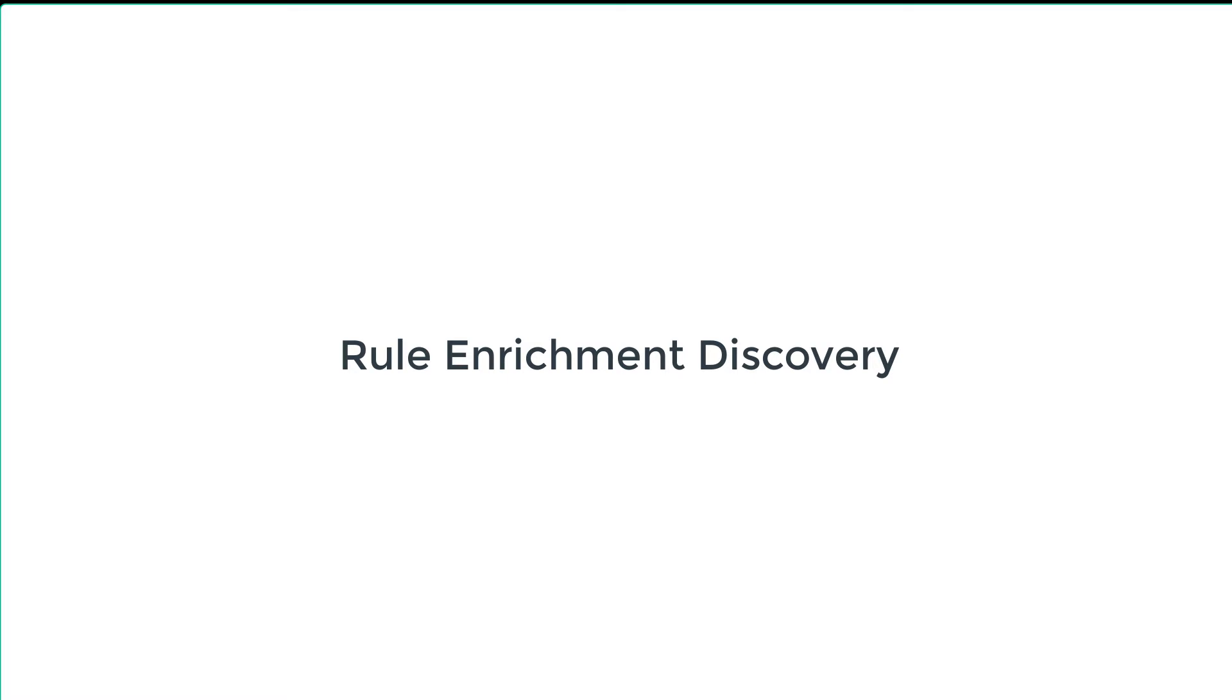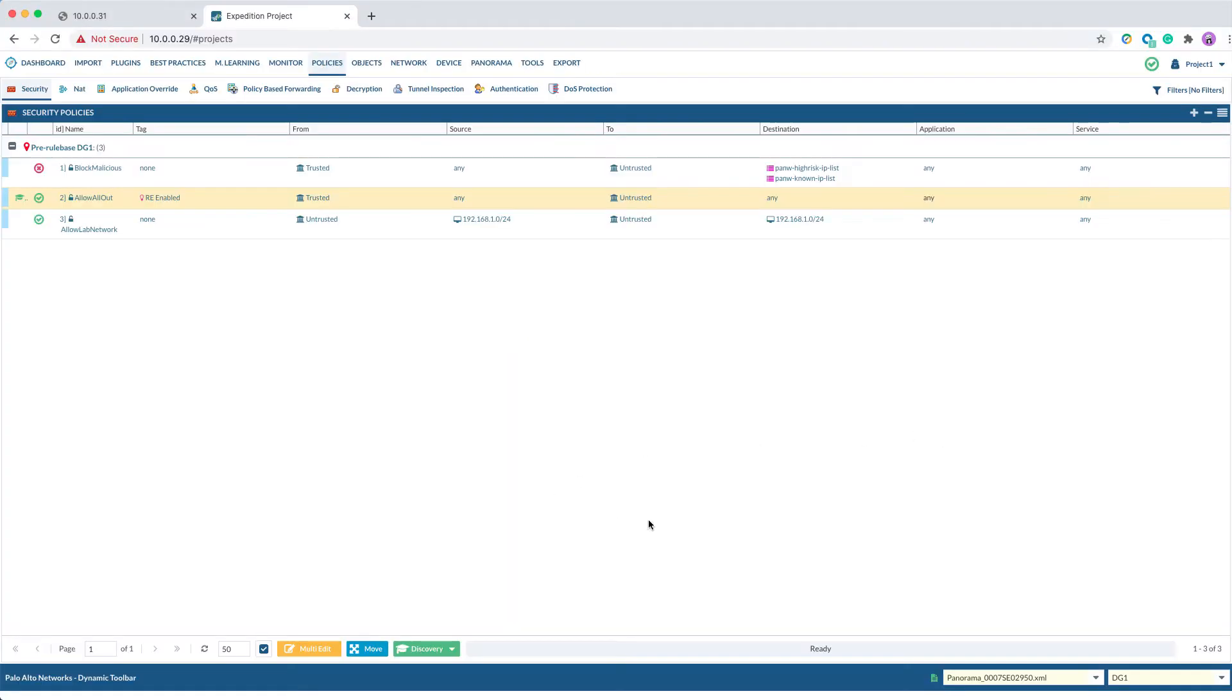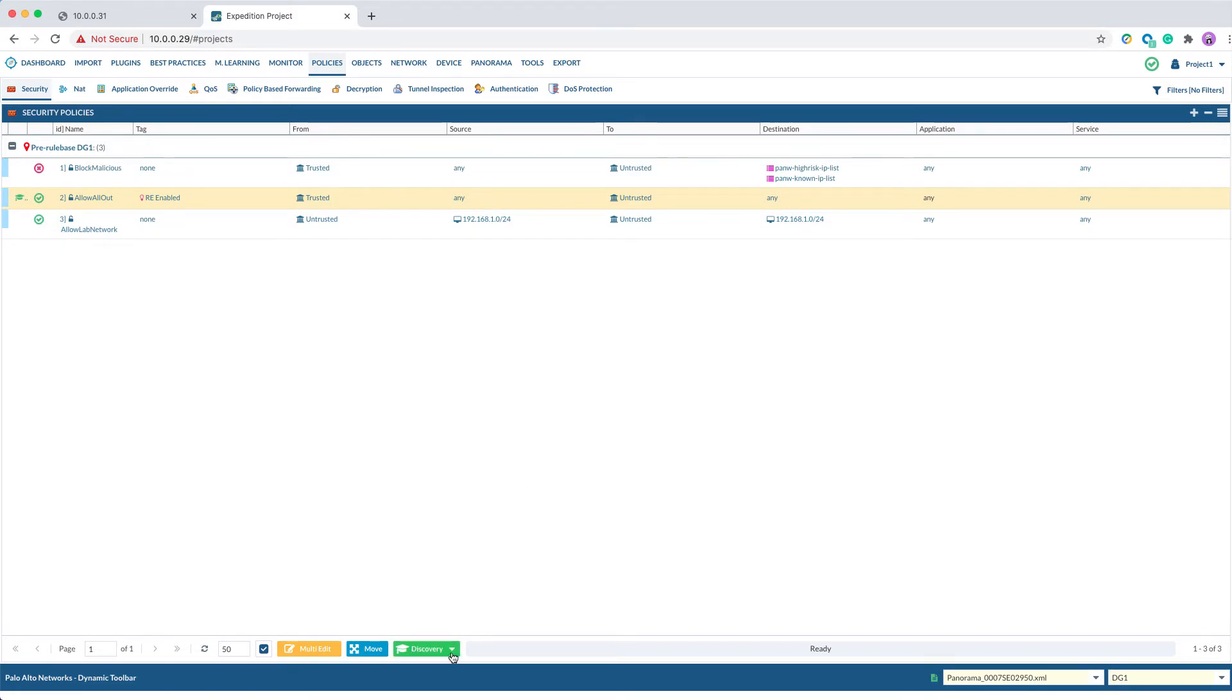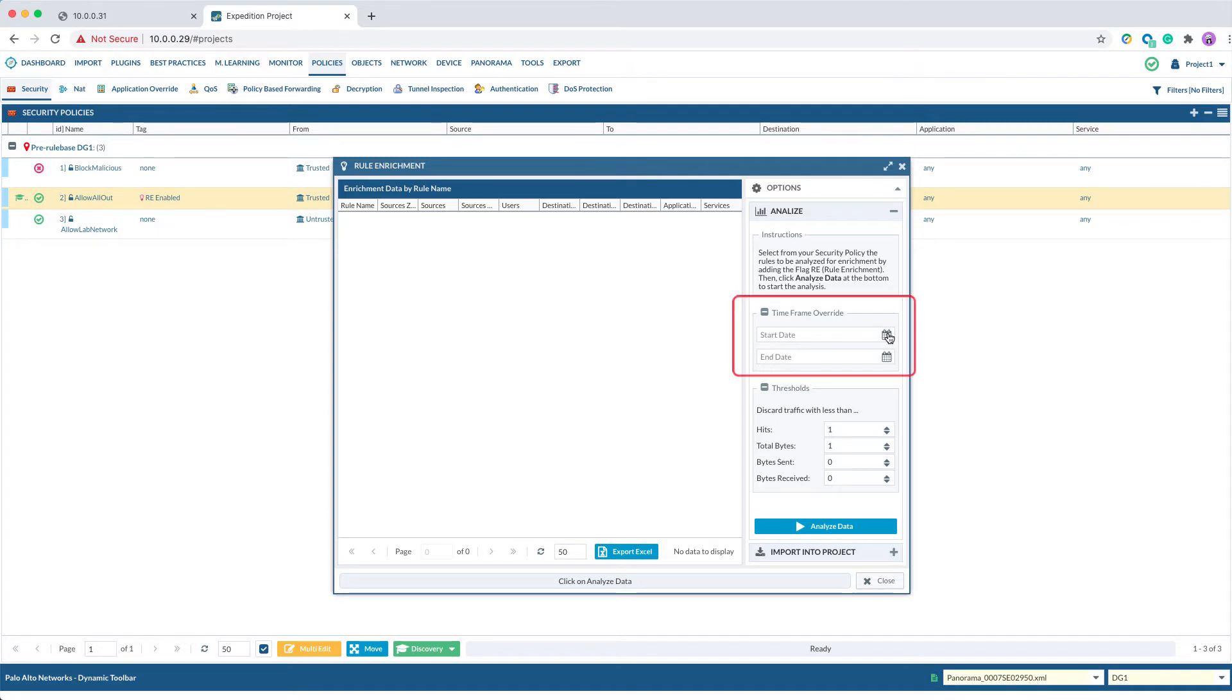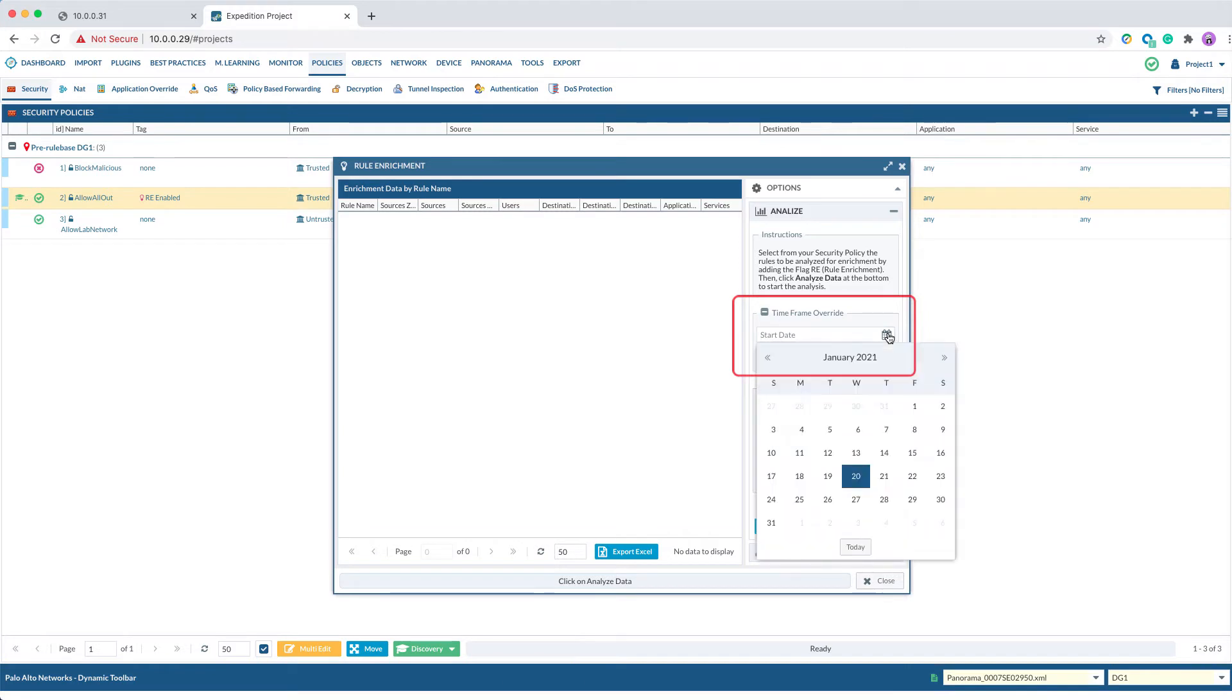Second step: Rule Enrichment Discovery. After we tag the rule for Rule Enrichment, we will click on the Discovery green button located in the center and select Rule Enrichment. This will pop up another window where you can specify the option to override the time range defined previously in the log connector.